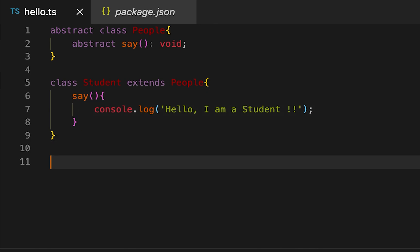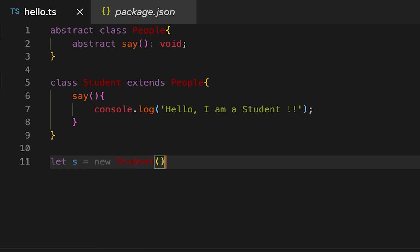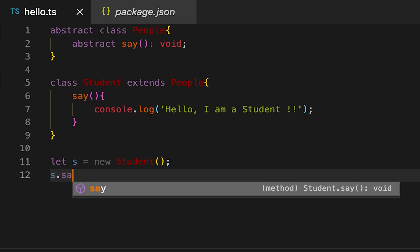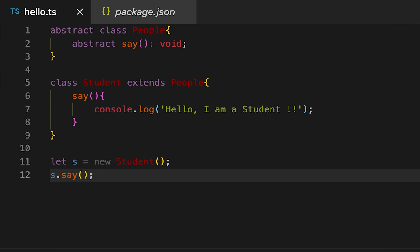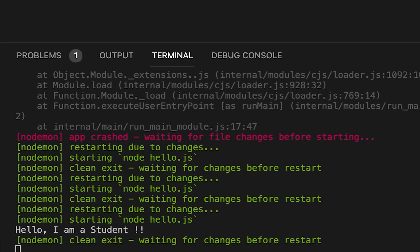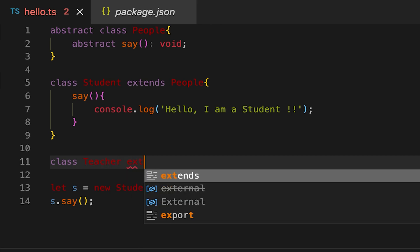Now I'm creating one object — not a class object — and I'm calling this 'say' method. You can see it's printing 'Hello, I'm a student'. So the abstract class defines some rules, and any class that is extending it will have to implement those abstract methods.